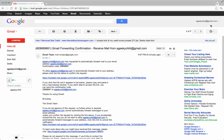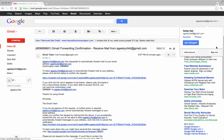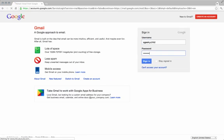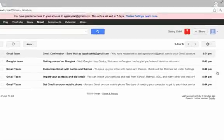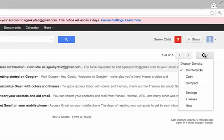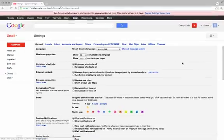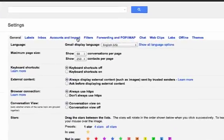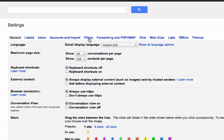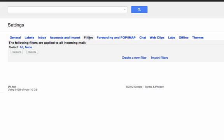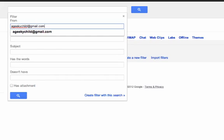Log back out, log back in as your child, go back into the settings and click on the filters tab this time. Now we're going to create a new filter that takes every email your child sends and forwards a copy to you.